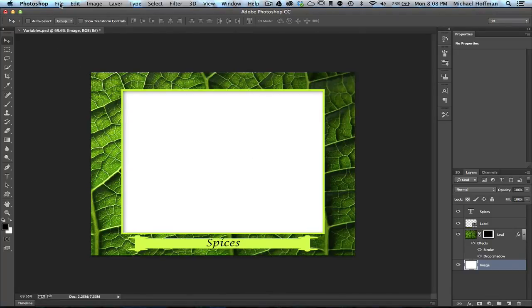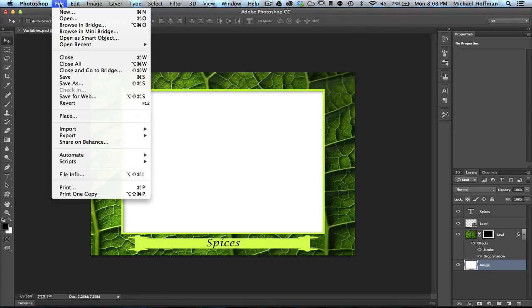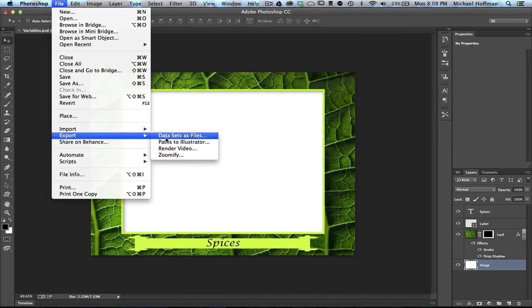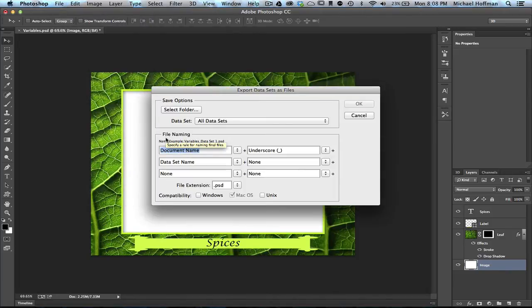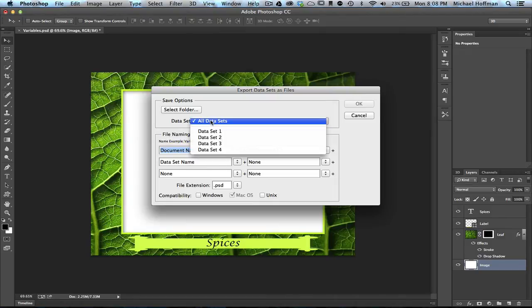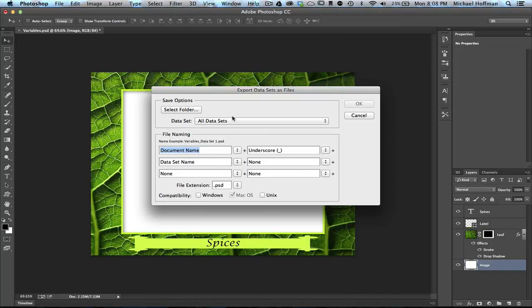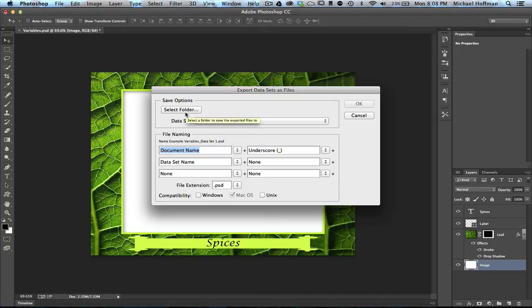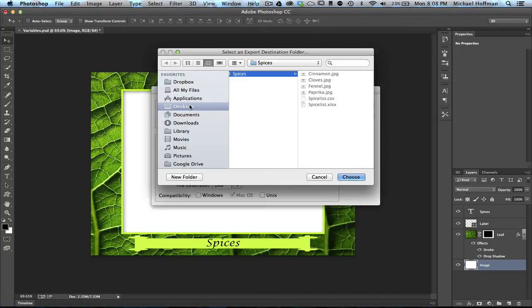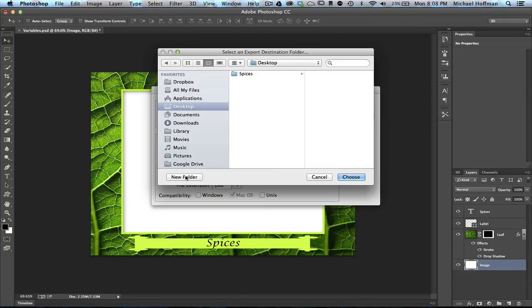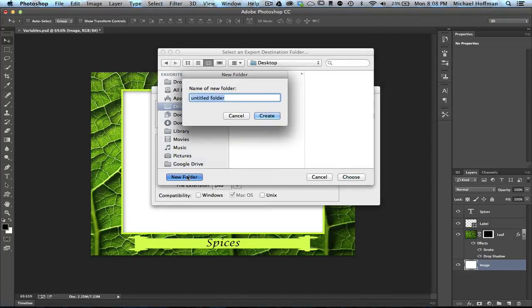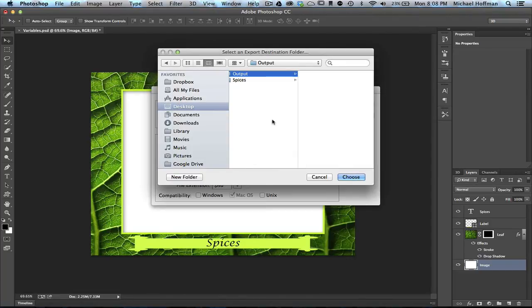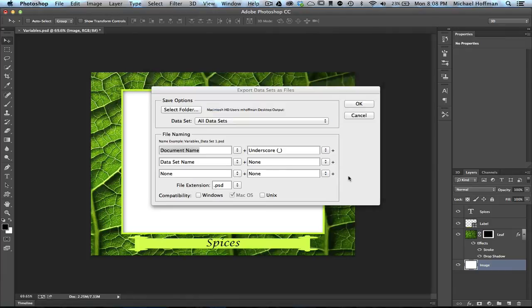What we'll do now is we'll go to File, and then we'll click on Export, and then we'll click on Data Sets as Files. Now we get this dialog box to export our data sets as separate files. So we can choose any one of the four, or we could choose all of them, and we'll leave it set to all of them. Select a folder, and I'm simply going to export to the desktop, and I'll create a new folder, and I'll call this Output. I'll click Create and Choose.